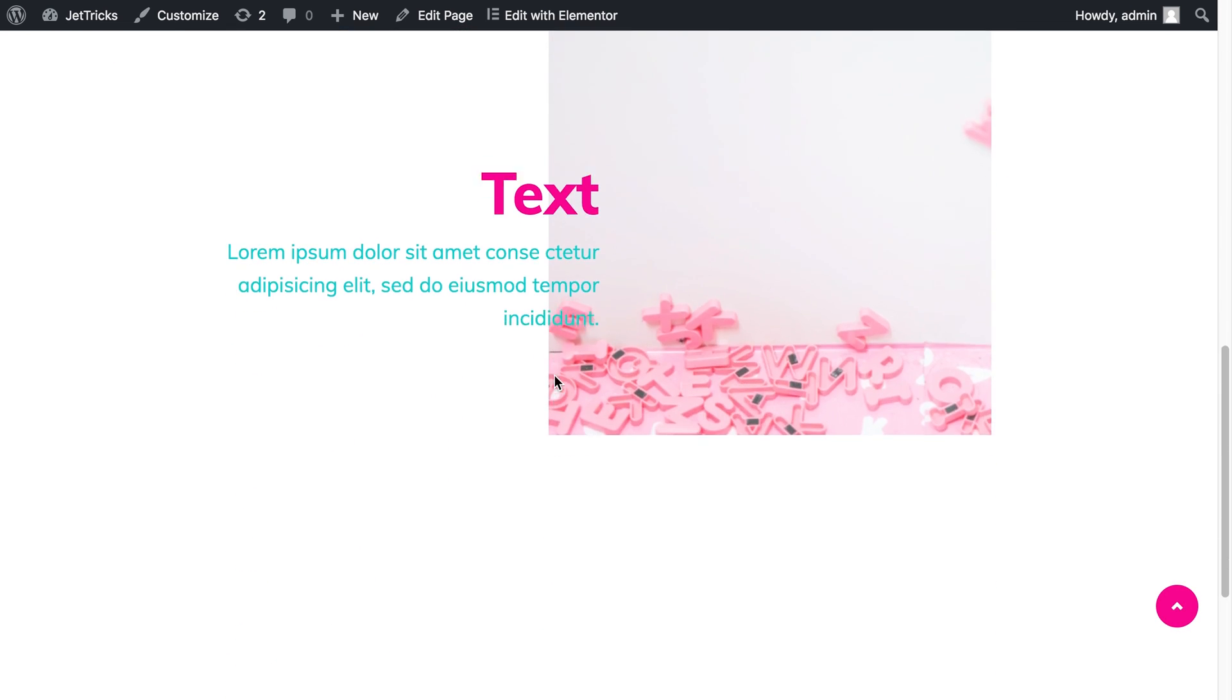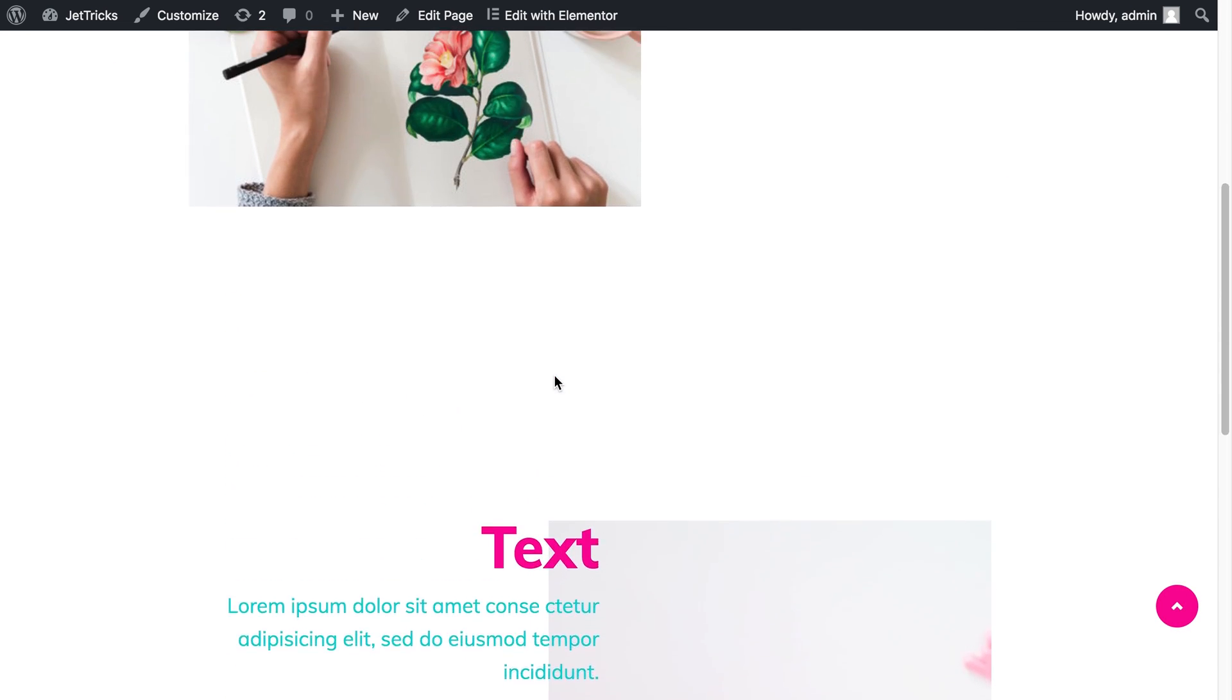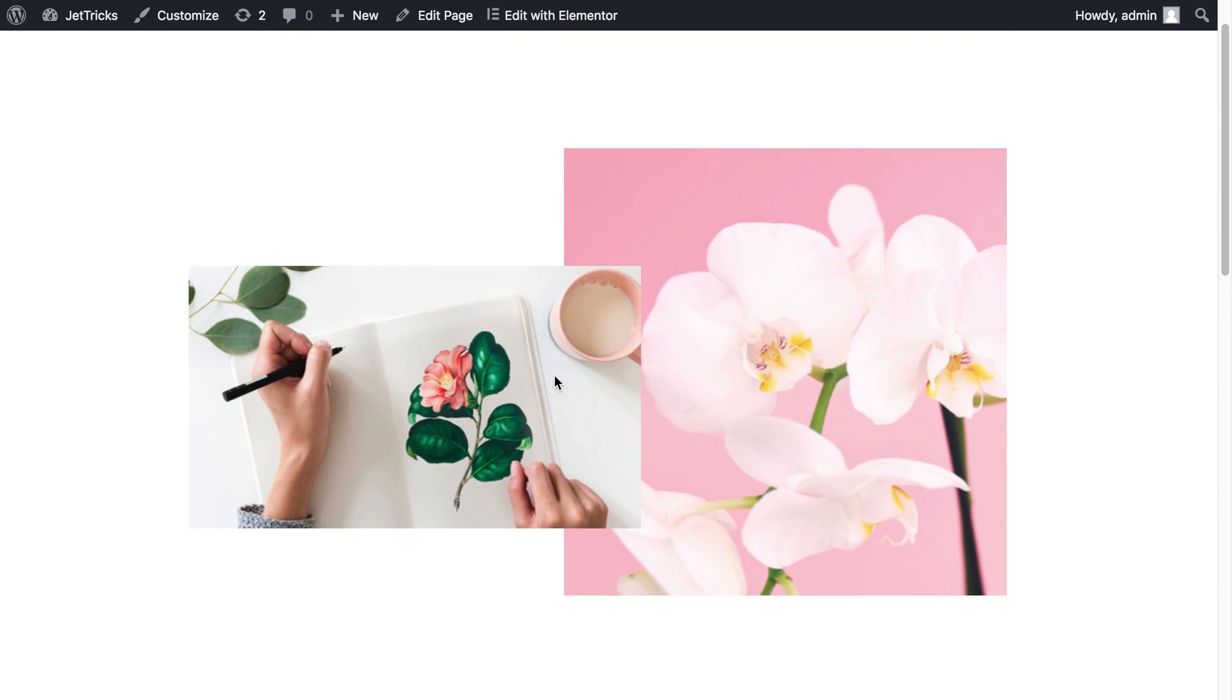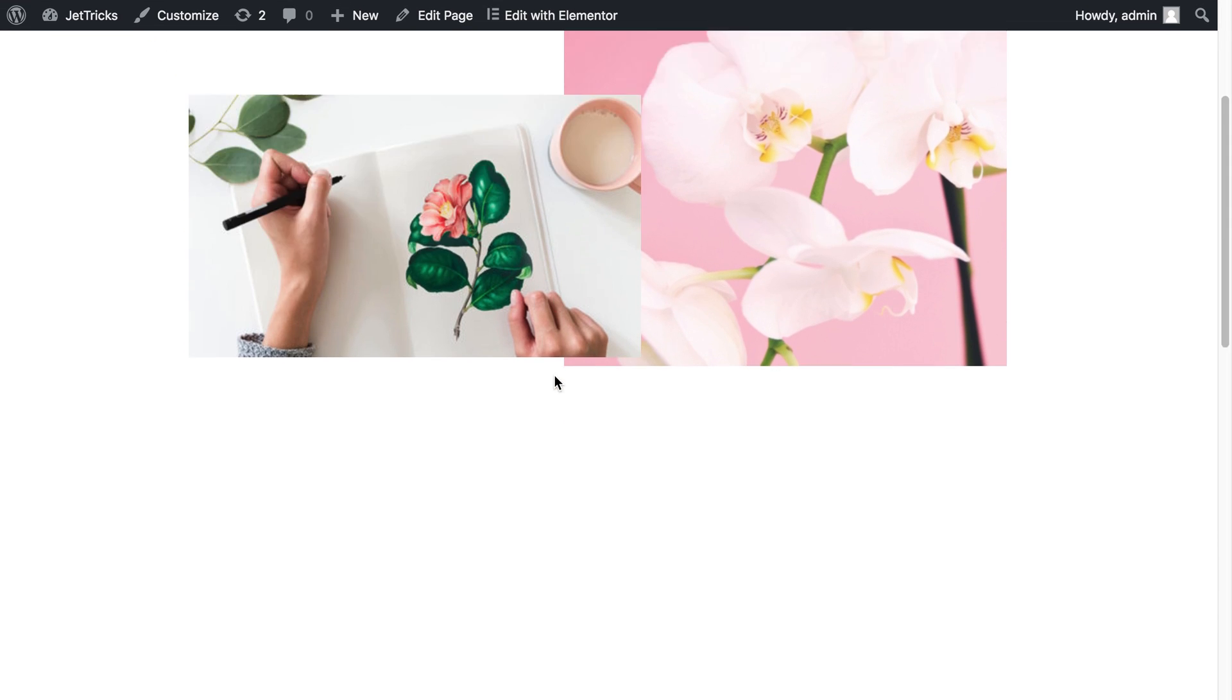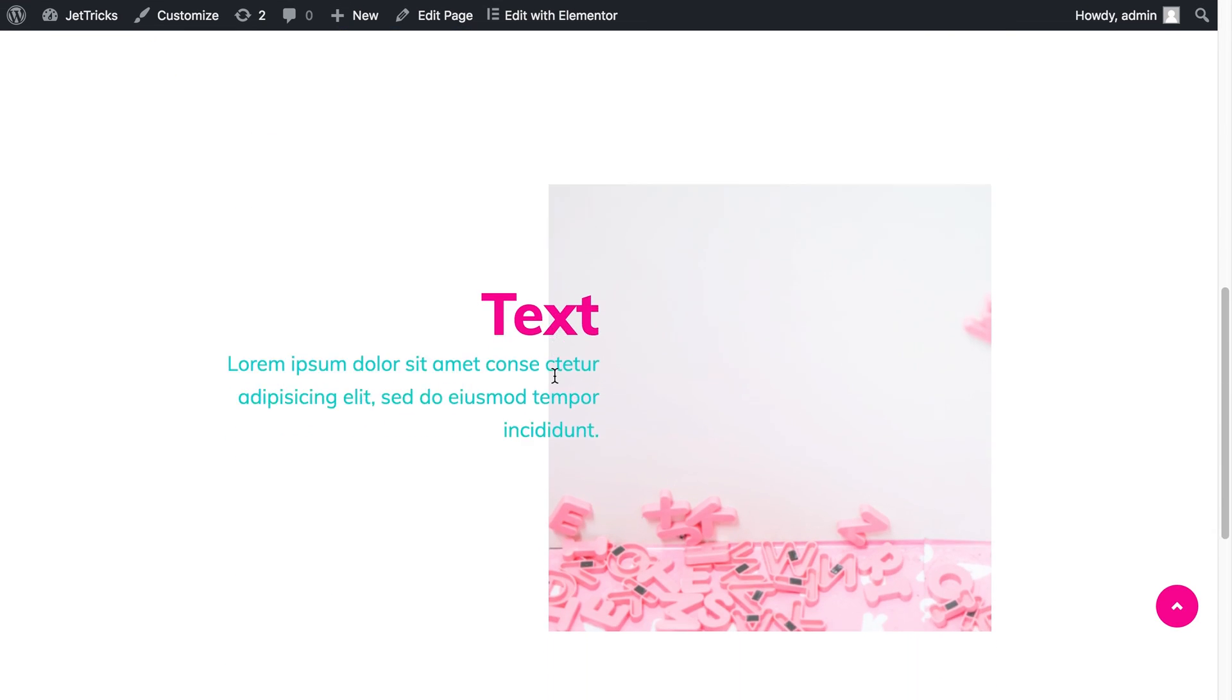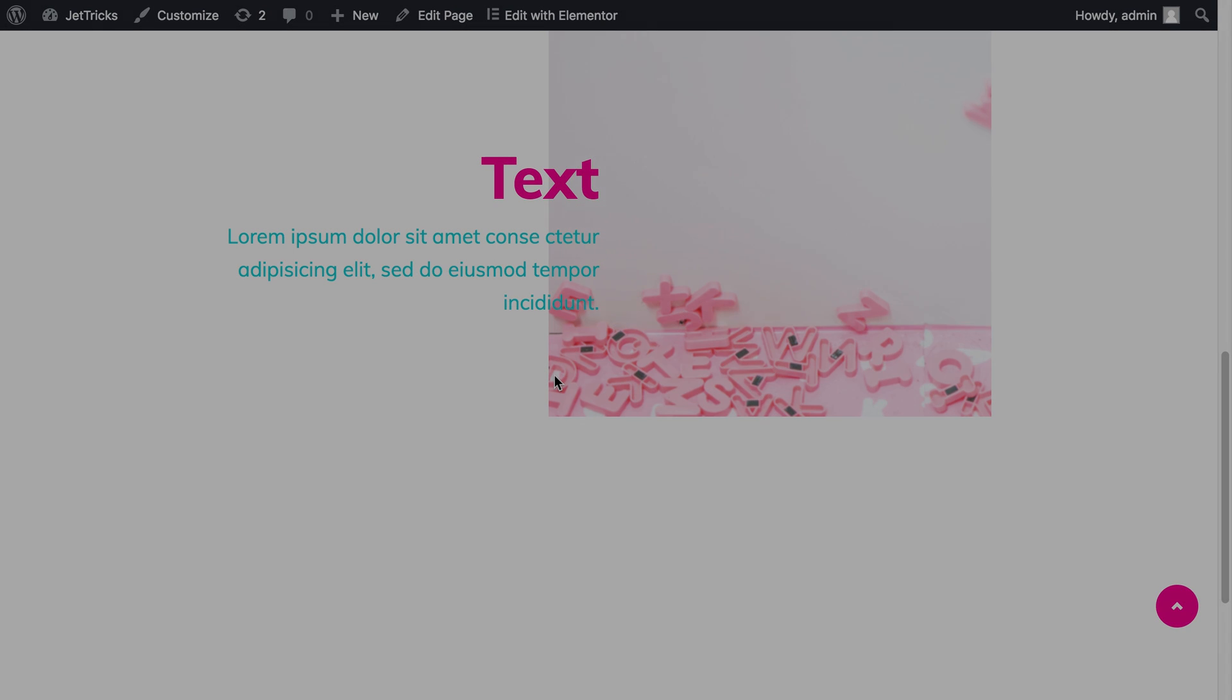So go ahead download JetTricks plugin, play around with it and create your own unique parallax effect. Thank you for watching. I hope you like this video. Leave your thumbs up and don't forget to subscribe.